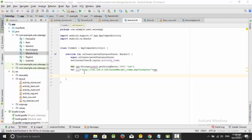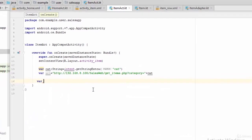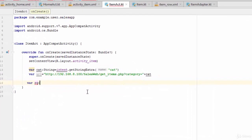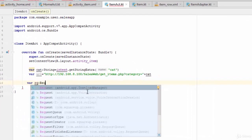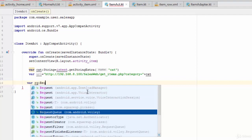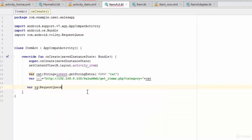Hello everyone, in this video we are going to show all the items in the item activity. So let's start with defining the variable of request queue, as usual when you need to call a web service.